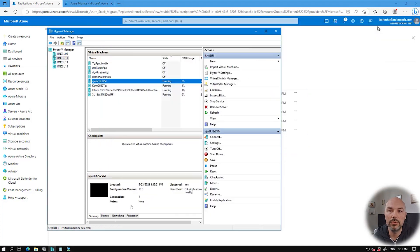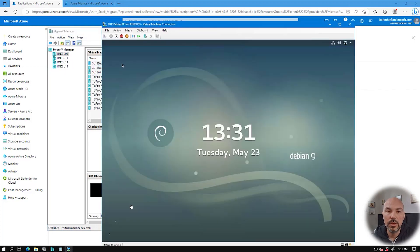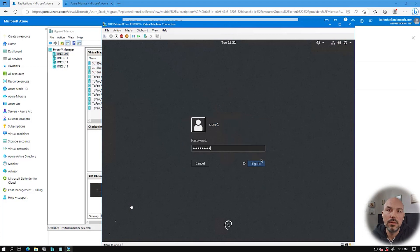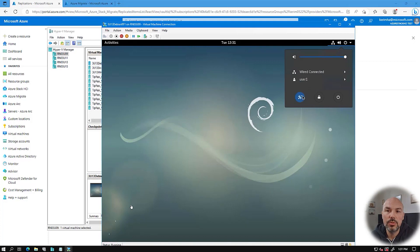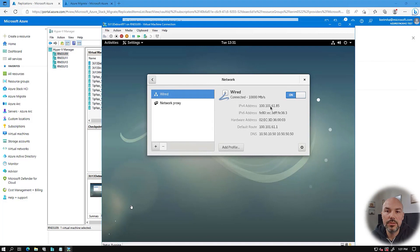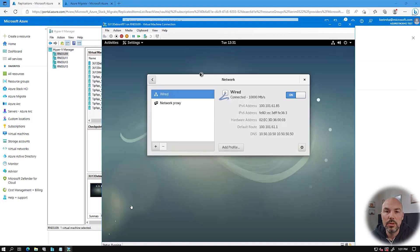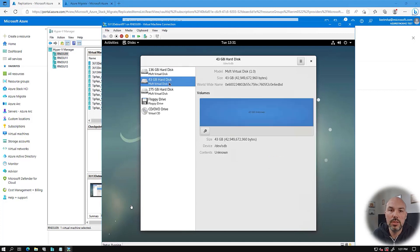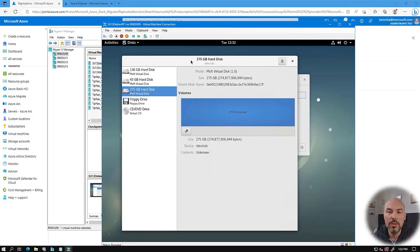Now I show the Linux VM. I log in, check the network — it's connected with an IP address. Looking at the disks, there were three disks as you may recall, and all three are mounted and running. At this point the migration has succeeded.